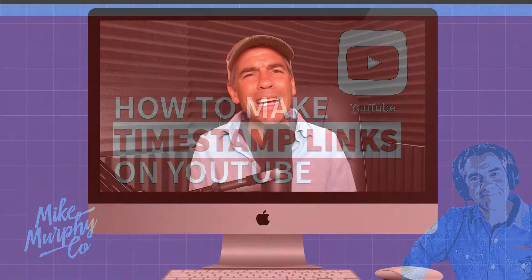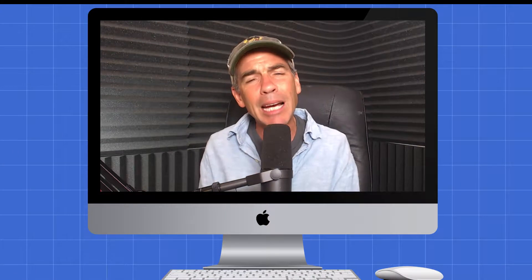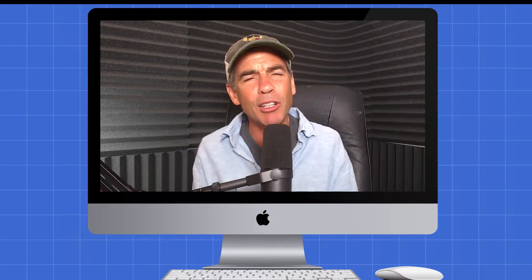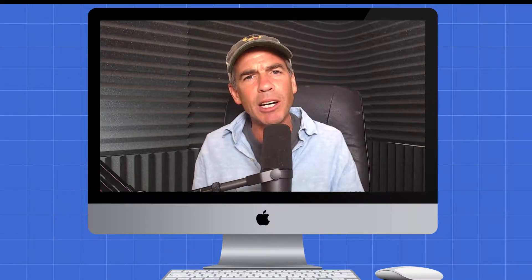I'm going to show you three different ways to create a timestamp link to your videos. A timestamp link will allow you to embed a video or share a video from YouTube and have it start at exactly the time that you specify.